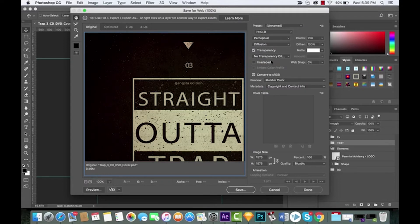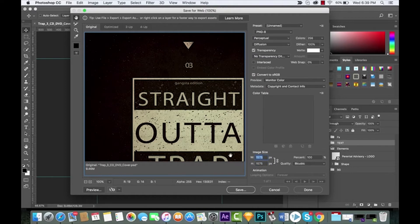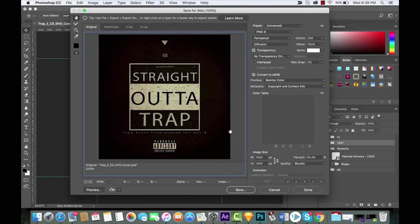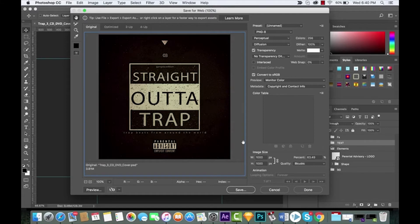You can make some changes in here. If you want to change the image size, I'm gonna change it to a thousand just for kicks. I hit Enter and boom, it's changed. Also the size of the file goes down to 3.81 megabytes.